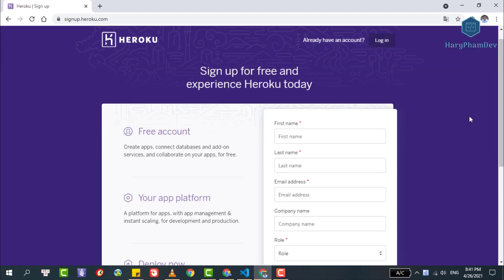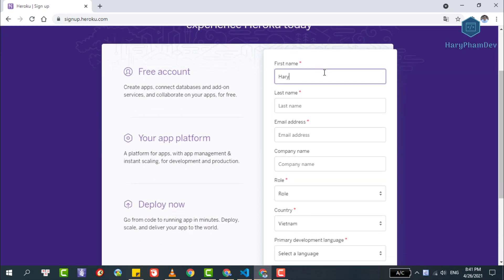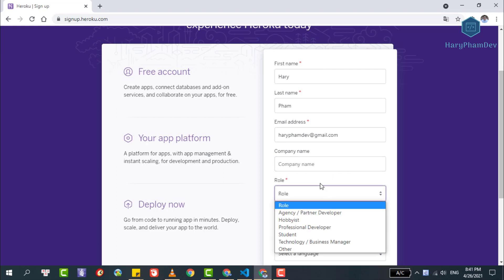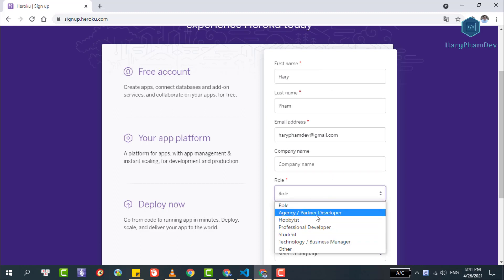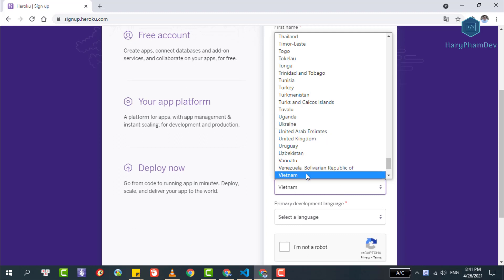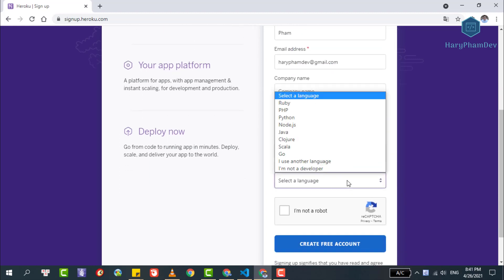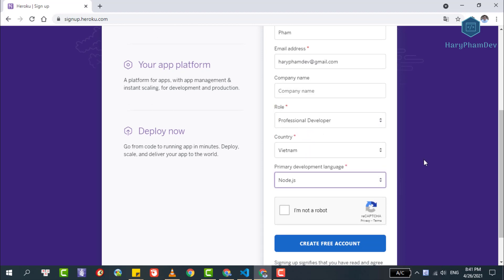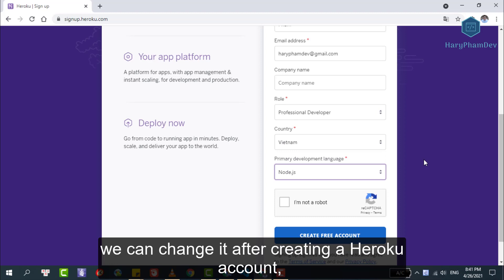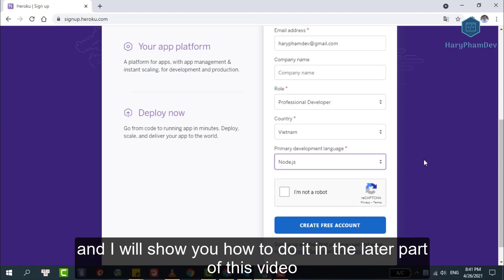You need to fill up this form in order to create a Heroku account. We start with the first name — write your name here, for me it's Harry. Then fill in the email address. Remember to use a real email because this email will be your username to log in to Heroku. There's no need to provide a company name. Choose your country. With the development language option, I choose the programming language I'm most familiar with. If you're not sure about your primary language, pick a random one — we can change it after creating the account and I will show you how later in this video.